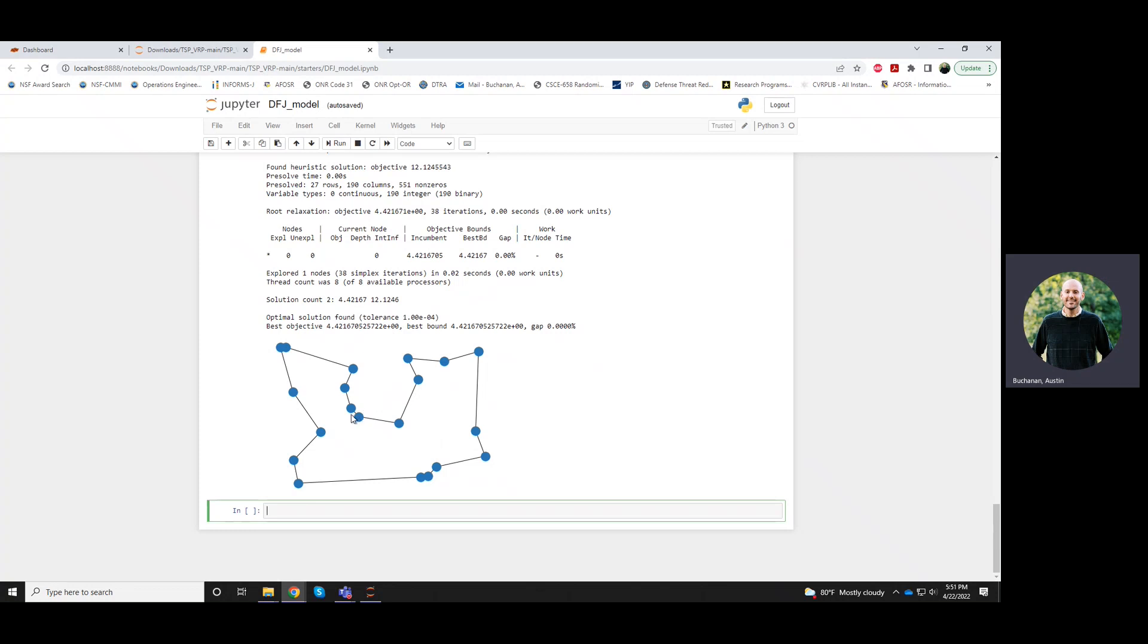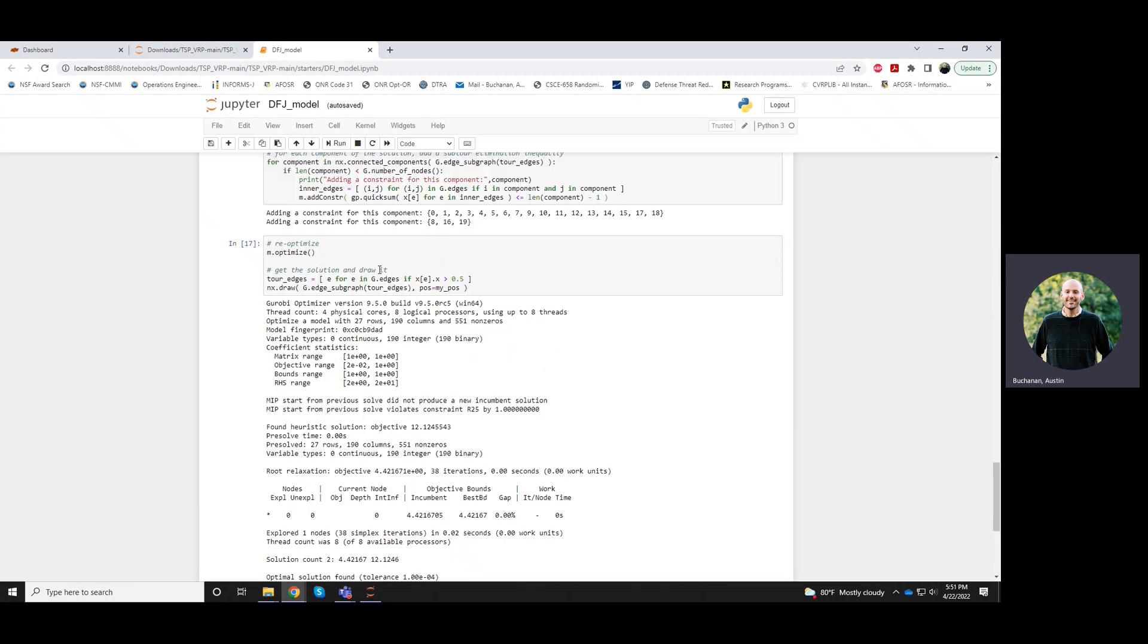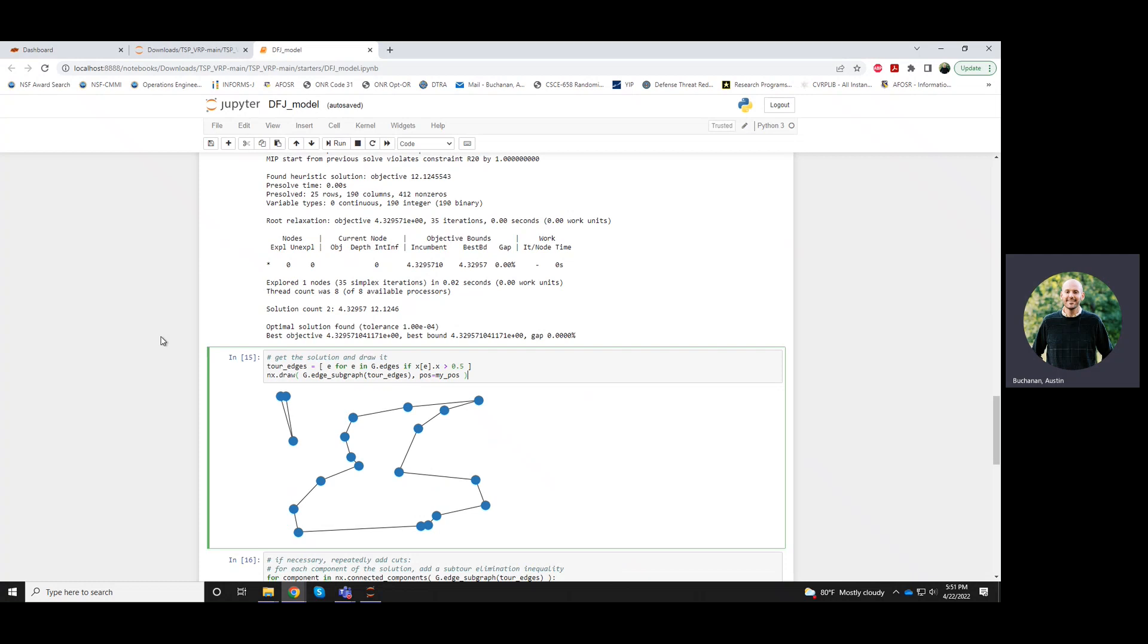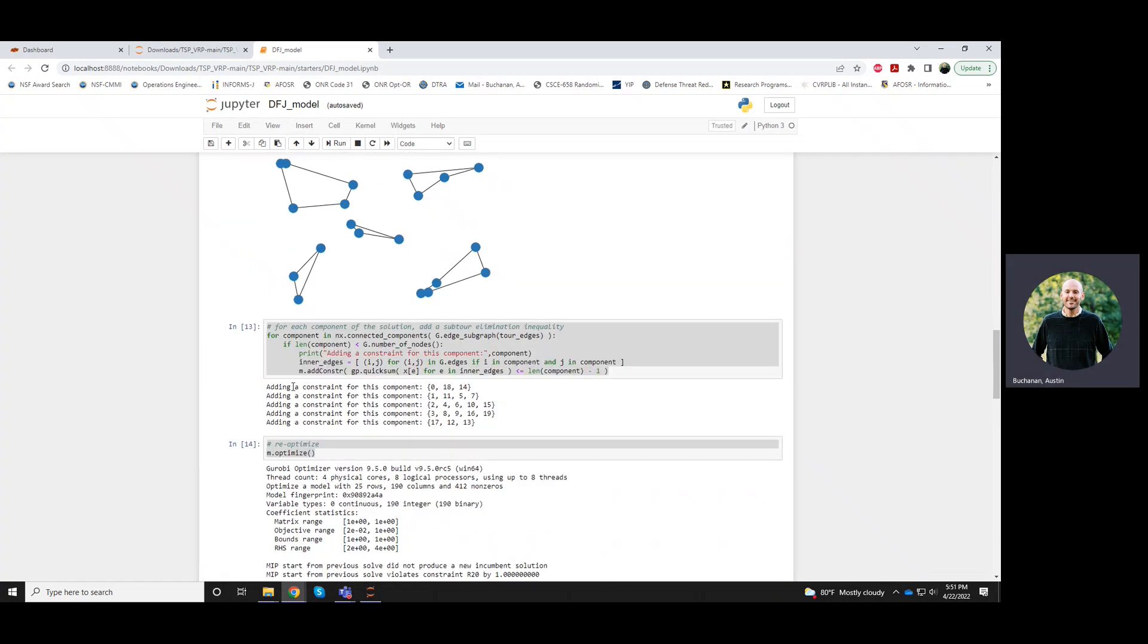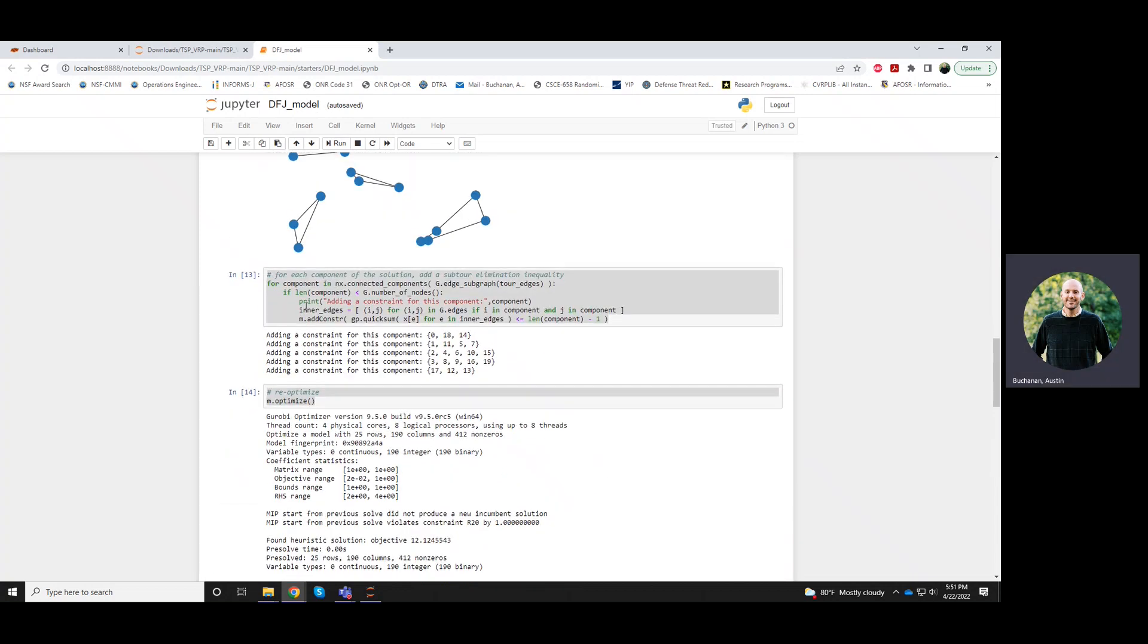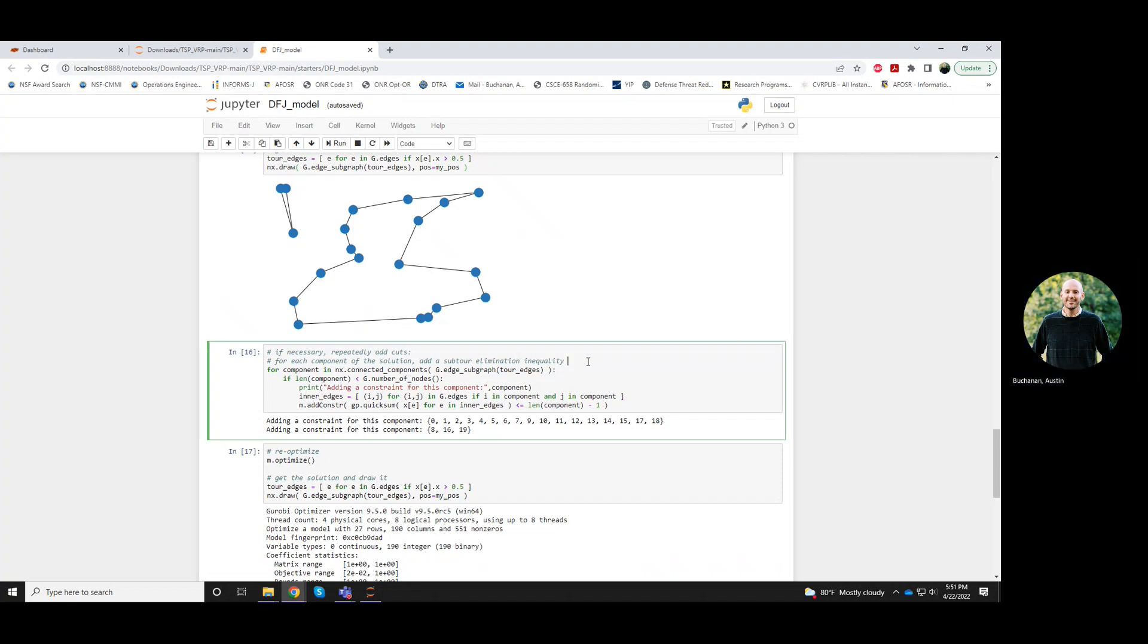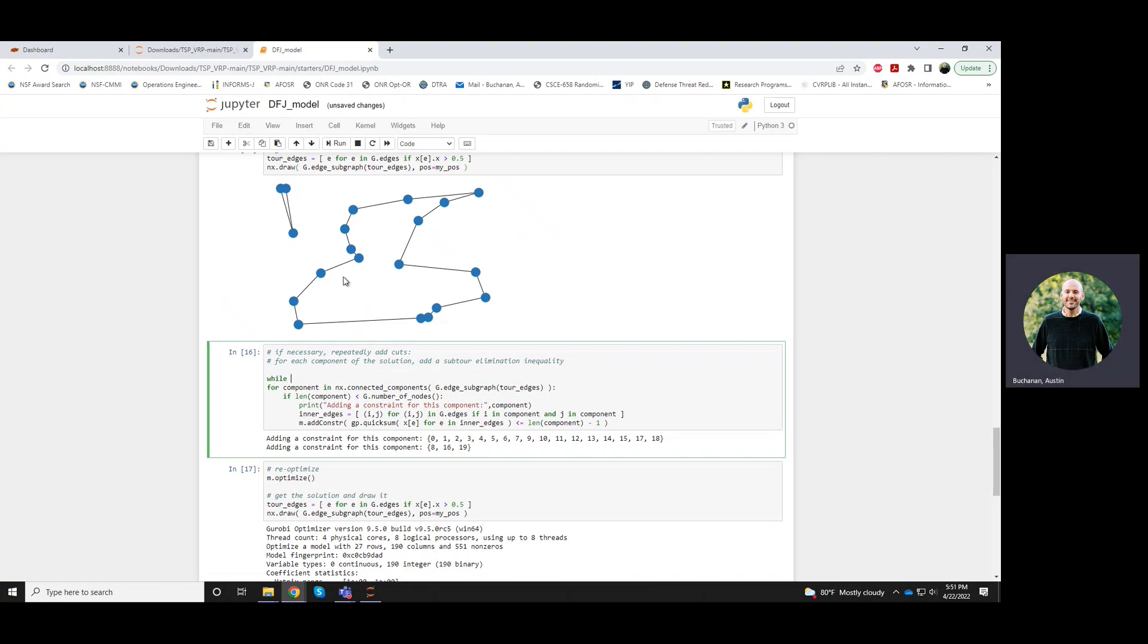So in order to kind of avoid having to kind of copy-paste code for each one of these iterations, what I could do is add a while loop here. So what I could say is, maybe I'll show explicitly this first round of cuts in the first picture. But then after that, maybe I'll create a while loop that'll just keep adding cuts as long as they're needed. So let's say, while... Basically, while our solution graph is not connected, I'll keep adding cuts. So while not...